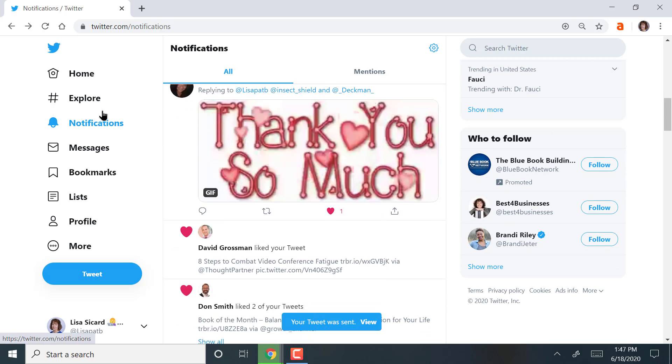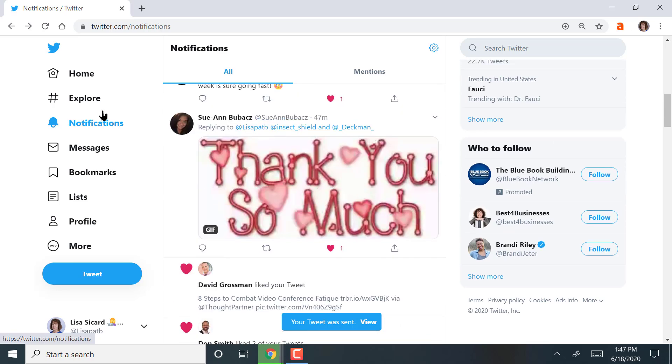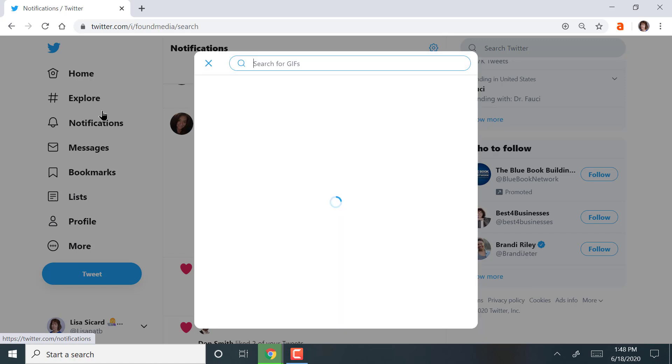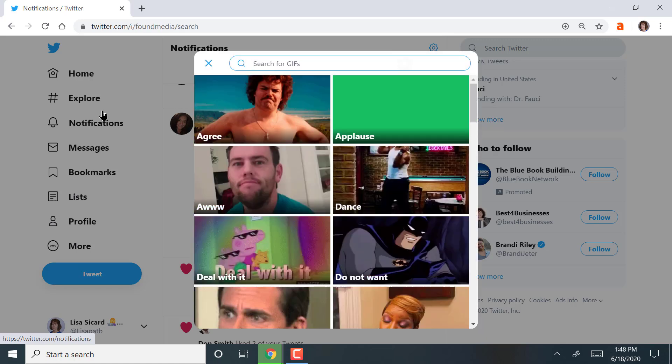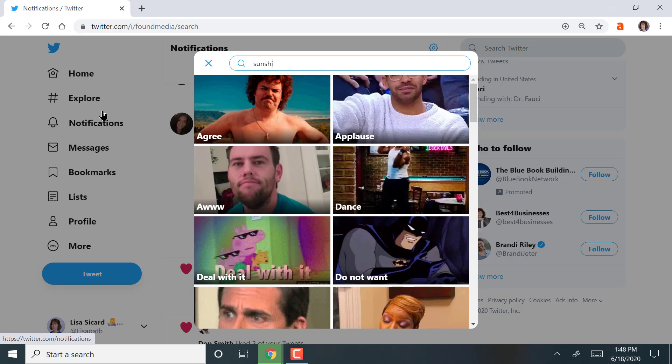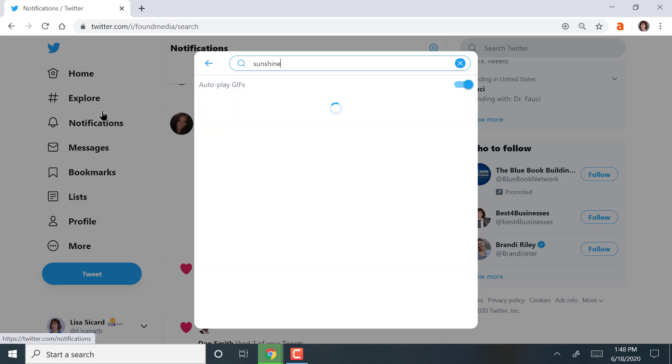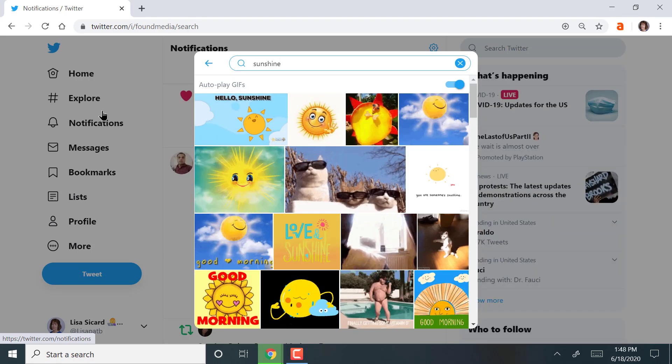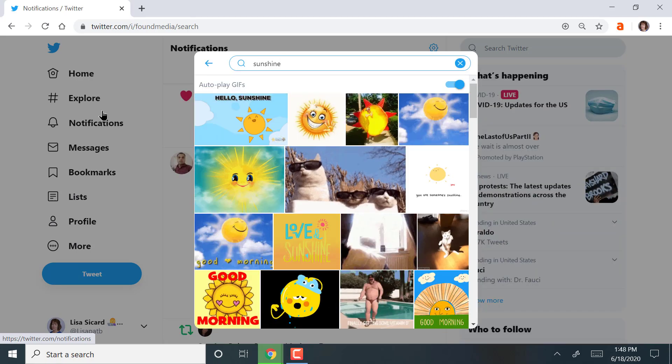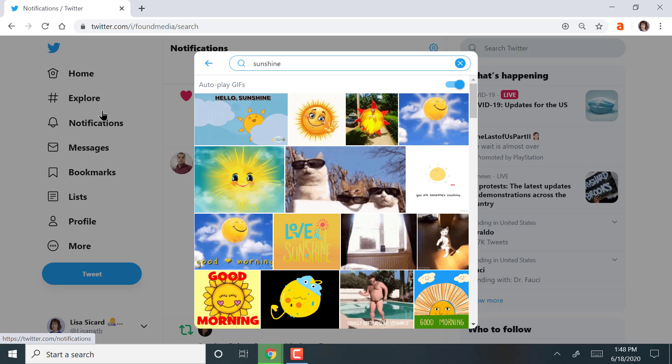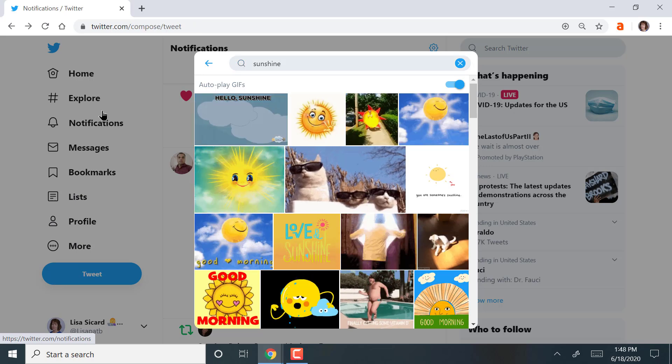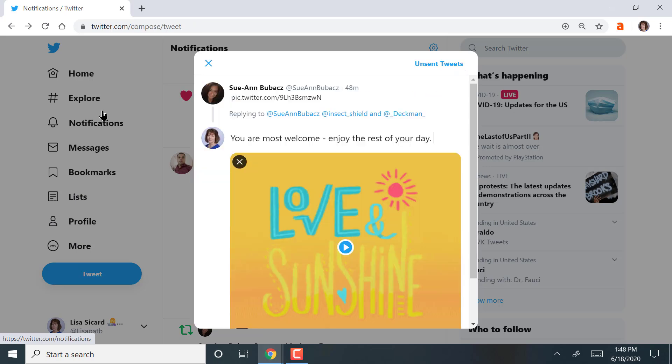Here is Sue Ann did a thank you, and then I will reply back, you are most welcome. Enjoy the rest of your day. And I'm going to use a GIF this time. I'm searching for a GIF. And I'm going to do sunshine since it's mid-June, wishing her lots of sunshine. I'm loving sunshine. I like that one.